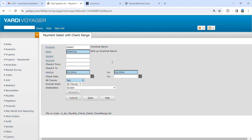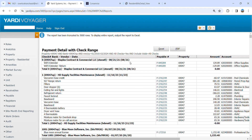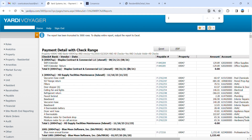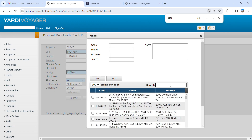Submit that. Now I'm looking for carpet replacement for a specific apartment. I'm going to search 1421. I know who my vendor is, so I'm looking up carpet — it's Superior.